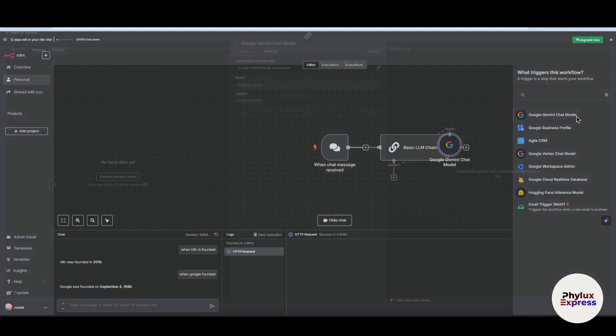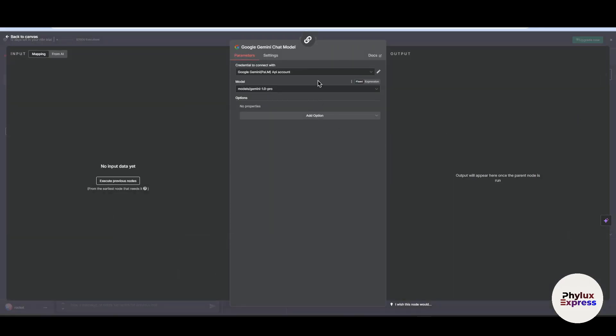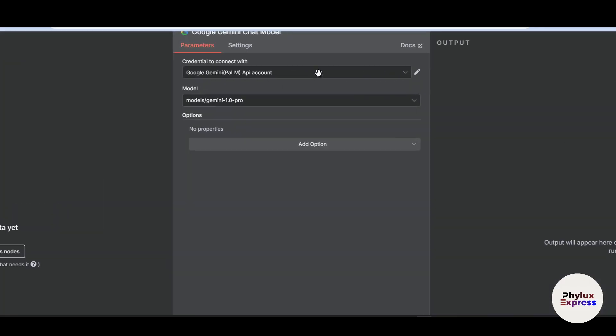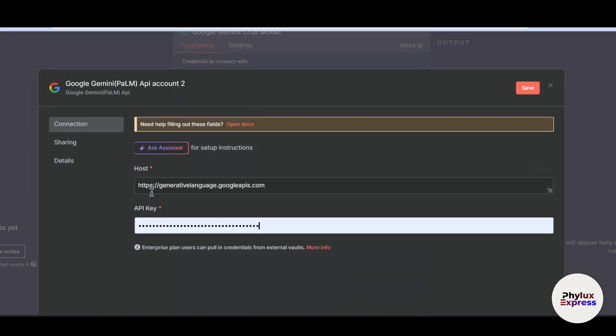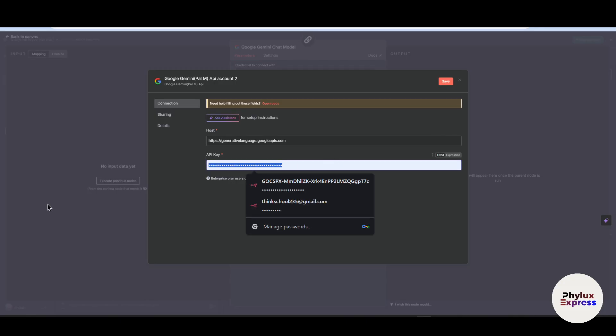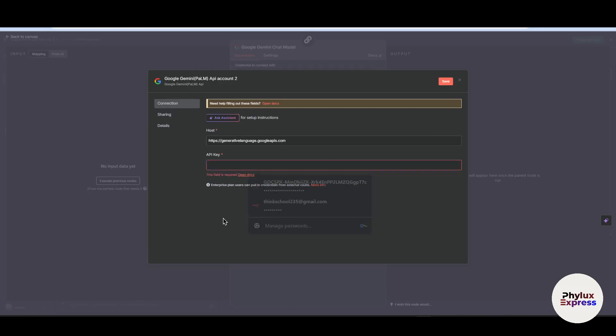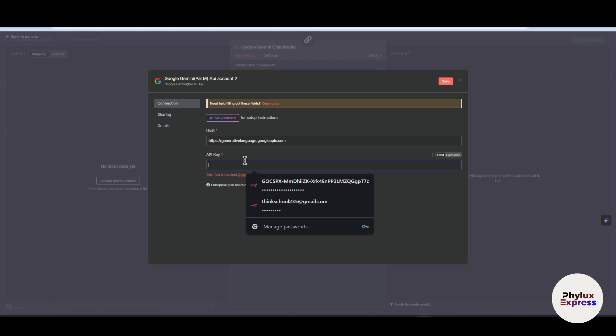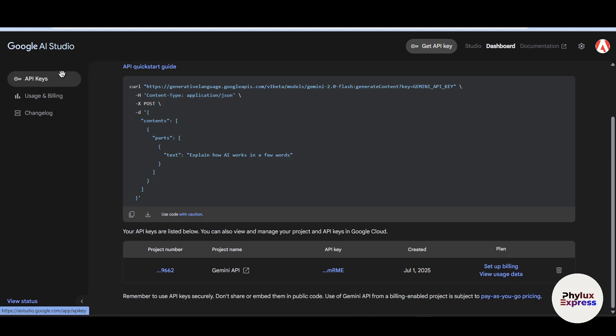And choose your model from here. As you can see here we need to create a new credential. Click on this create new credential and you will be directed to this pop up. Now we have to add API key. Now how are you going to get that?